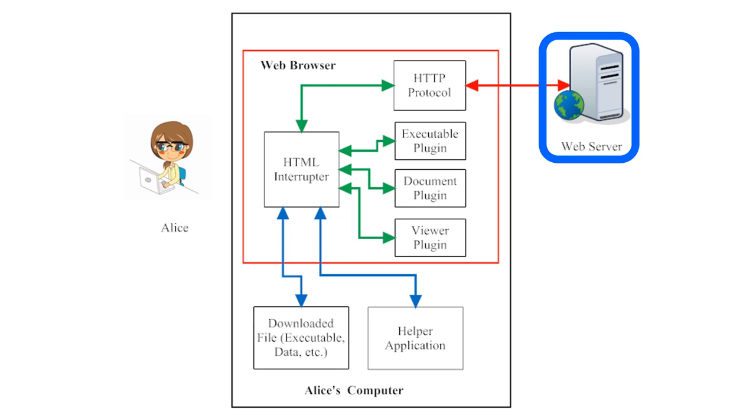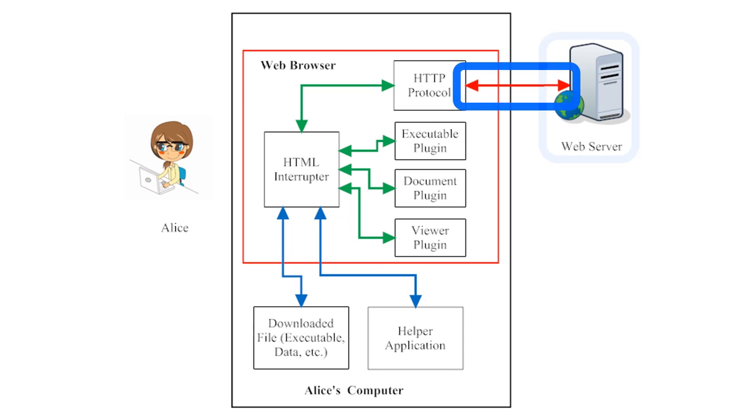Web pages are a type of electronic document, and they are stored on remote computers called web servers. Your computer accesses web pages on web servers through the internet.